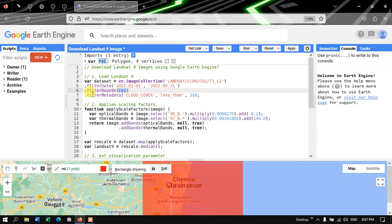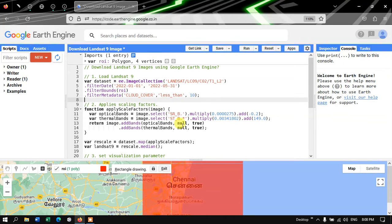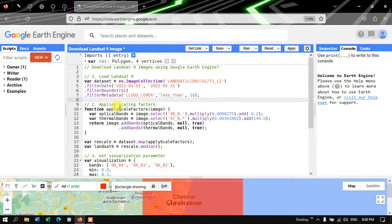To get a satellite image with low cloud contamination, we define .filterMetadata('CLOUD_COVER', 'less_than', 10), so we get an image where cloud contamination is less than 10%. Next, we need to apply a scaling factor specifically for Landsat 9 in order to visualize the image.